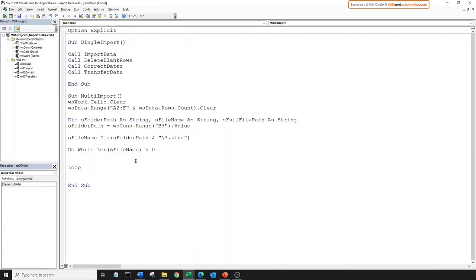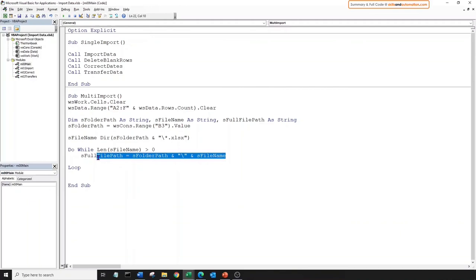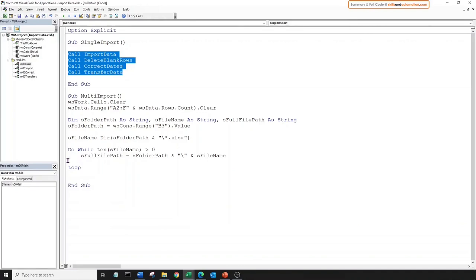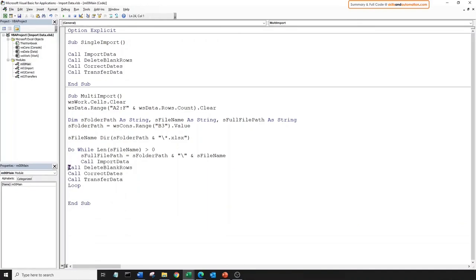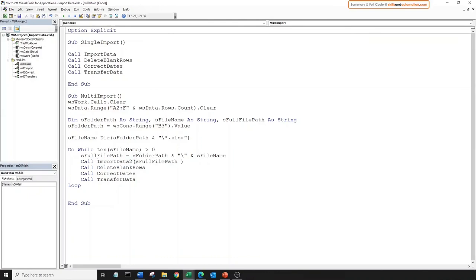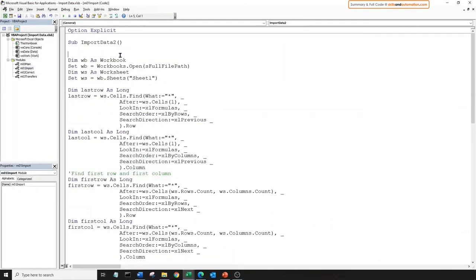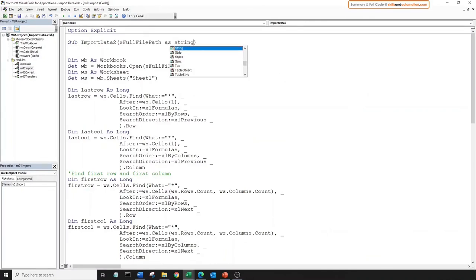So the condition is: as long as the file name variable does not return a blank value, we will keep running this loop. Let's create the full file path — we don't actually need to do this because our current directory is now our folder with the files, but this makes intuitive sense so I prefer to code it this way. Let's call our individual subs. And remember we're calling import_data_2. Now we need to supply the full file path to the import data sub. Let's add this in as a parameter string to the import macro.